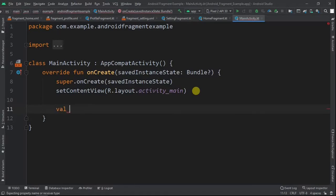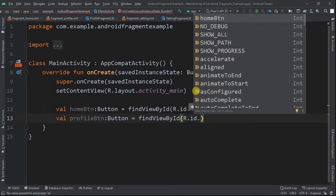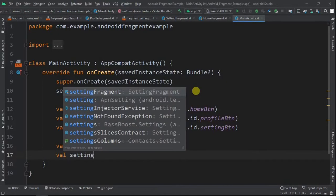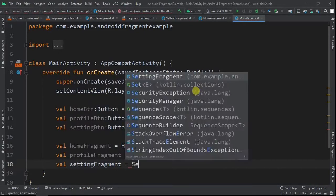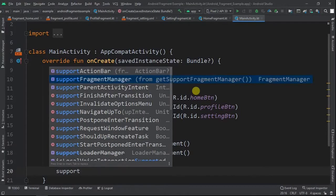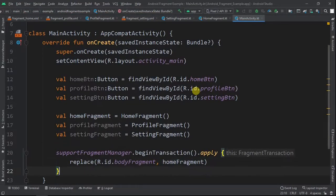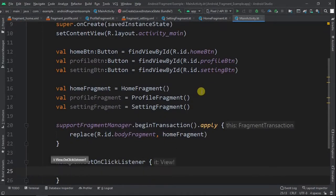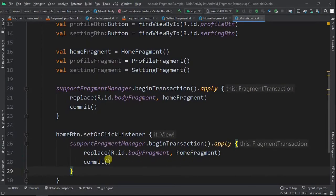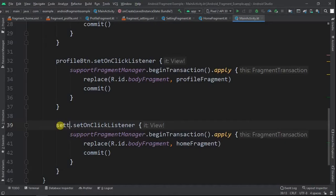Now open the main activity Kotlin file. First, get references to the home, profile, and setting buttons using the findViewById method. Next, instantiate the home, profile, and setting fragments. When the activity is created, we want it to load the home fragment by default — to do this we write supportFragmentManager.beginTransaction().apply and ask it to replace the frame layout with the home fragment. Then set up onClickListeners for the home, profile, and setting buttons so that clicking each one replaces the frame layout with the corresponding fragment.